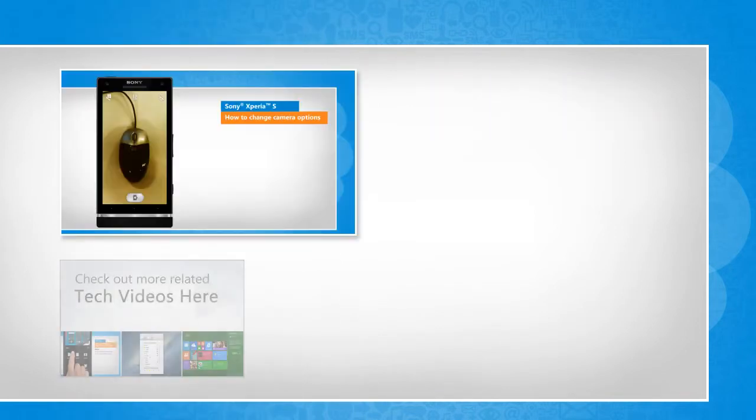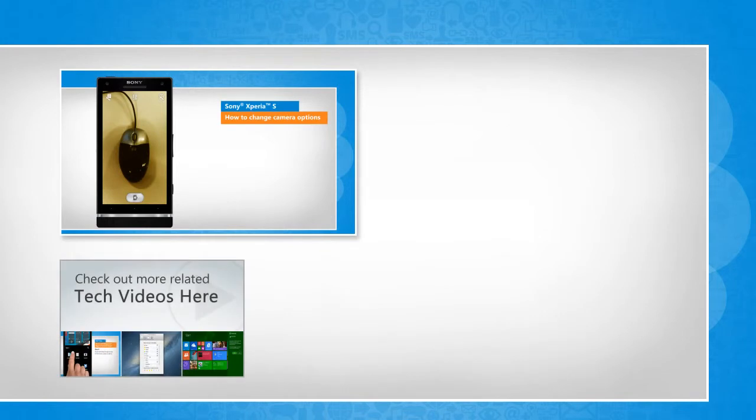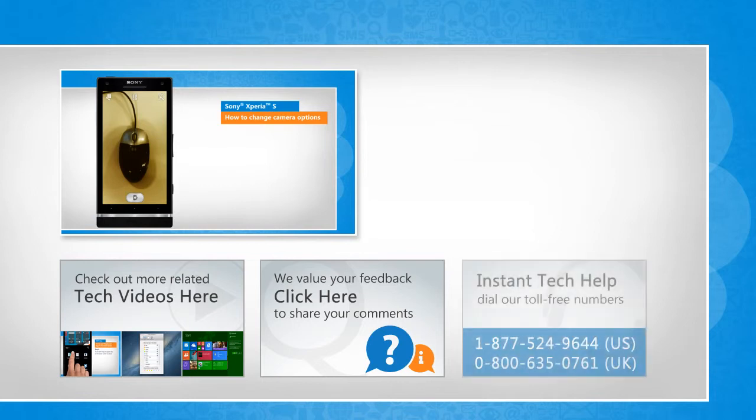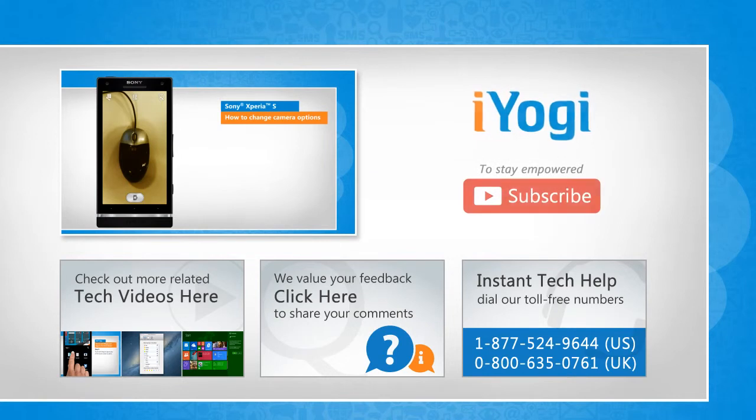To check out more related tech videos, click here. If you have any query or want to share something with us, click here. To get iOgi tech support, dial toll-free numbers. To stay empowered technically, subscribe to our channel.